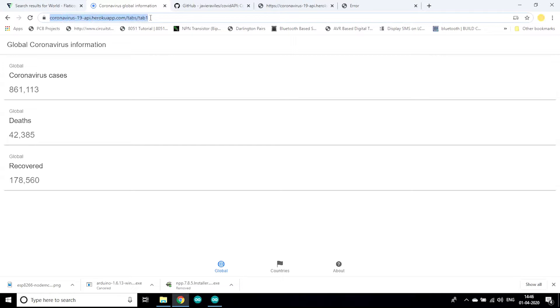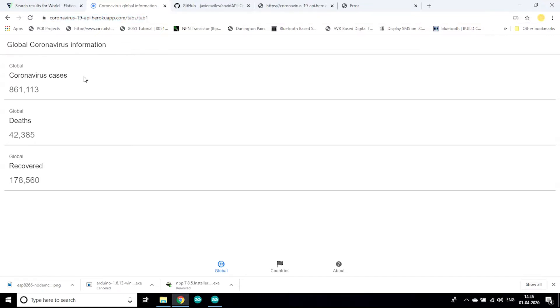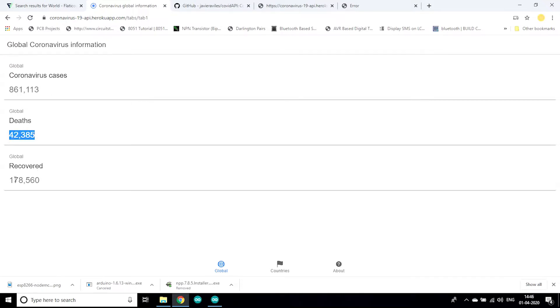This website name is corona19api.herokuapp.com. So as you can see it shows global data, global cases, global deaths, as well as recovered people.